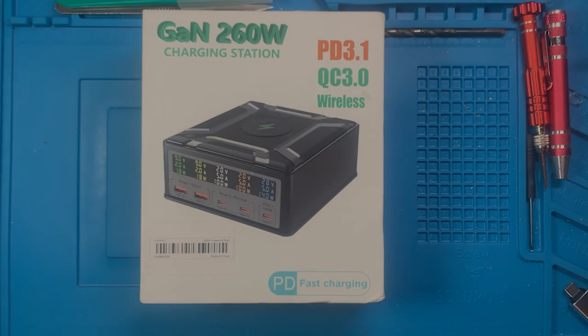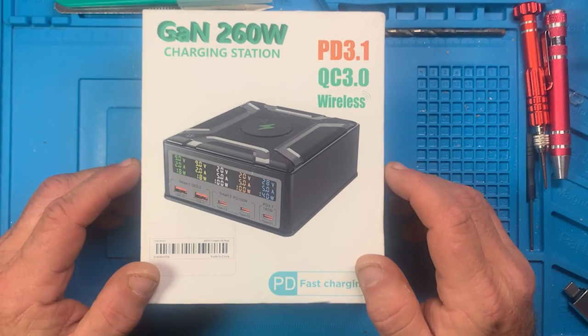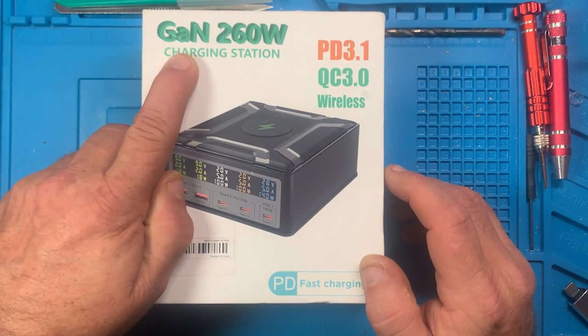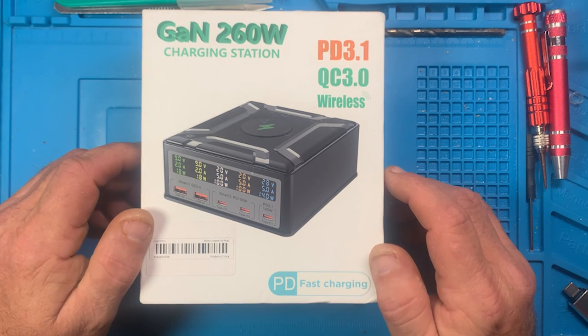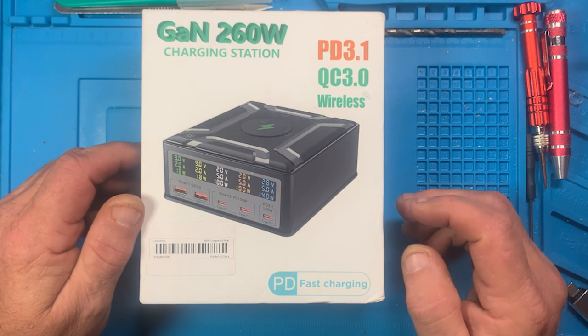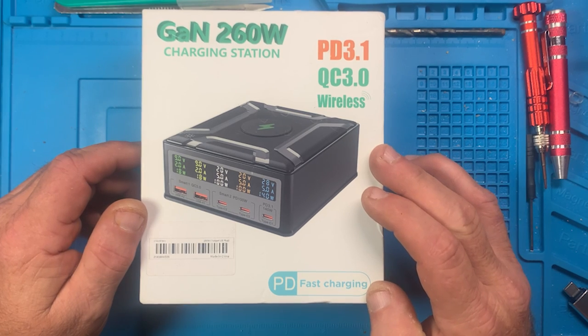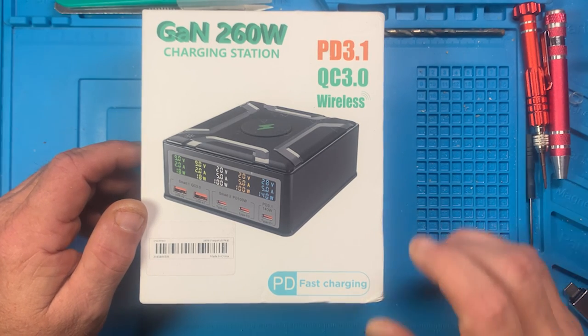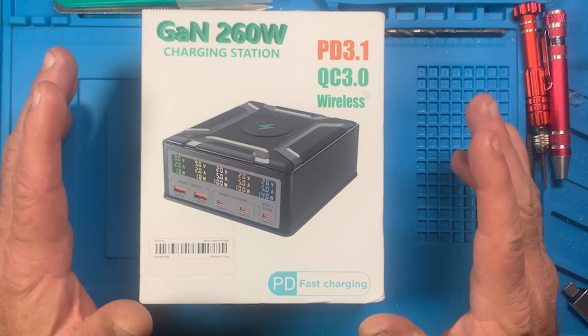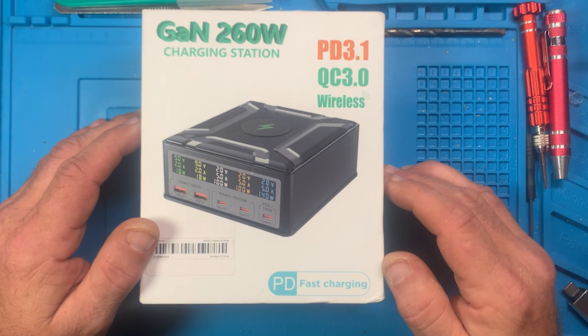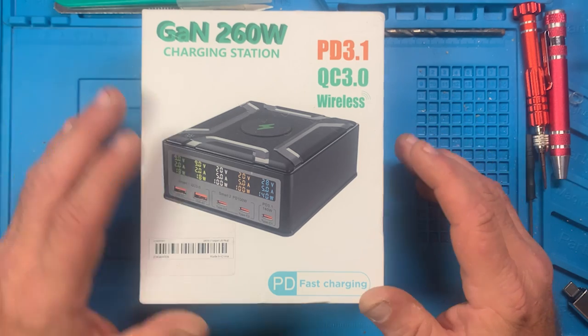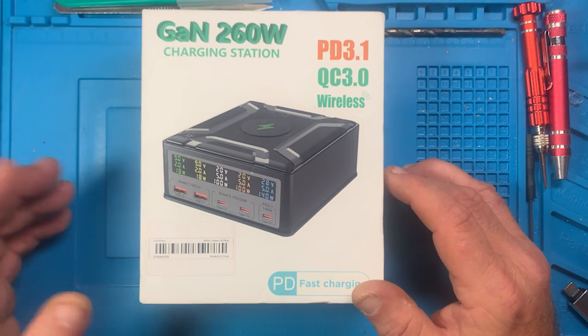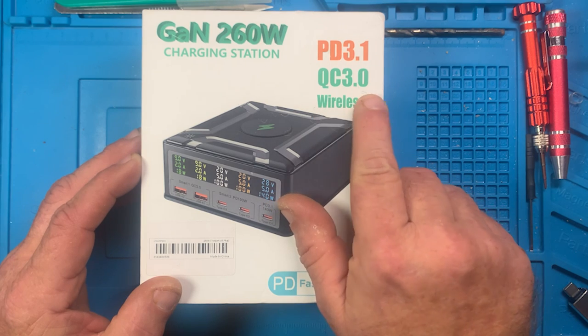Okay, we've got another review here, and this is a GaN 260 watt charging station. This is the power supply that I'll be using with the soldering setup and pretty much with any tests that I have requiring power. So this will be a uniform type deal. It supports, as you see, PD 3.1 and QC 3.0.